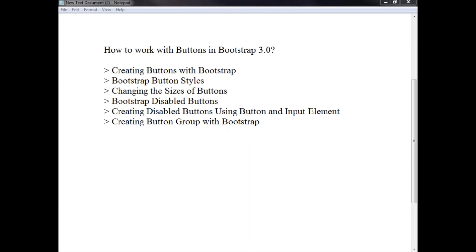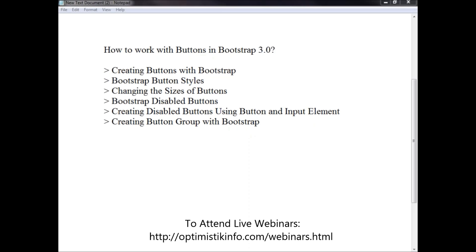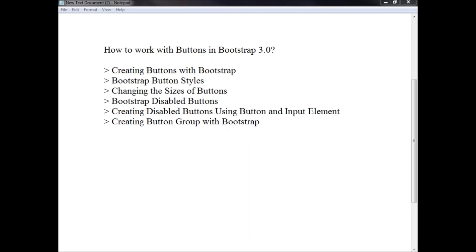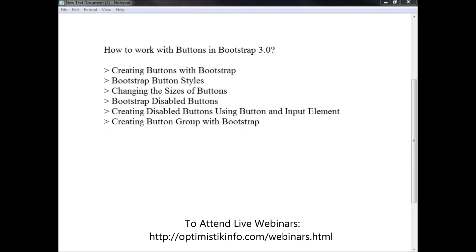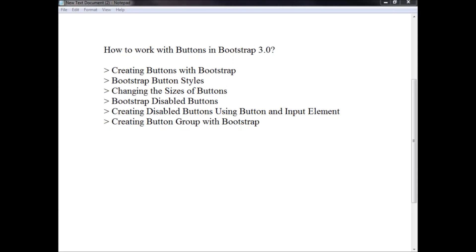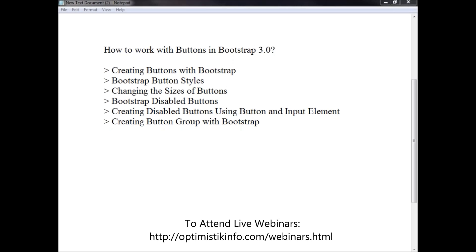Hello everyone, welcome to this video tutorial series on how to work with buttons in Bootstrap 3.0. In this tutorial we'll learn how to create and modify buttons with Bootstrap. This is Nagesh. We'll see how we can create buttons with Bootstrap, apply styles, change the size of a button, disable a button, create disabled buttons using button and input elements, and create button groups using Bootstrap 3.0.